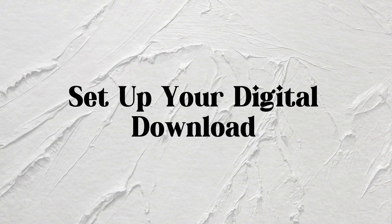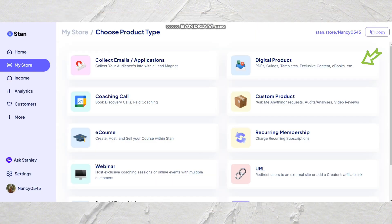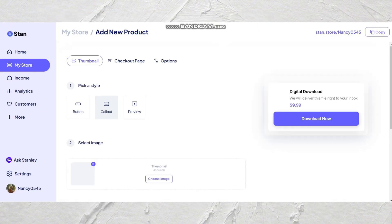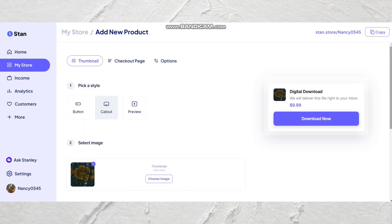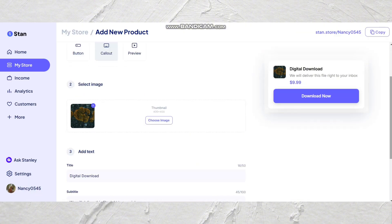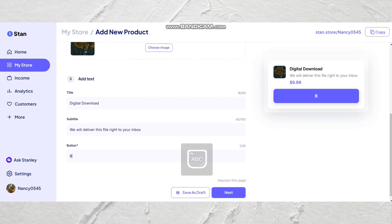Now we're moving on to digital downloads, which are anything you decide to sell that is of value to your audience — this could be a PDF ebook, guidebook, or even a planner. From here, you're going to click digital product. You can pick a style, whether you want a button, call-out, or preview. You can give your audience a little sneak peek of your product, but I personally think a call-out works best because it takes up more space in your link in bio. From here you choose your image, then you can choose a title, subtitle, and a call-to-action button — in this case I'm just going to add 'buy now.'